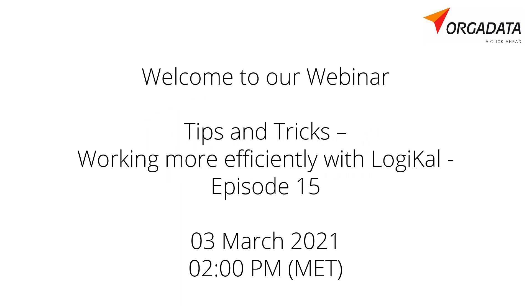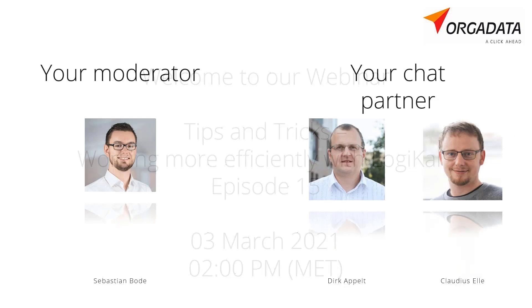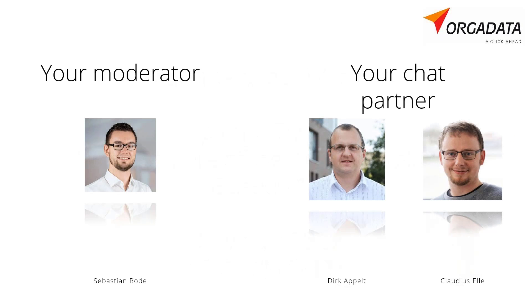Welcome to our 15th short tips and tricks webinar on Tuesday the 2nd of March 2021. My name is Sebastian Bode and as always I would like to welcome all participants from all over the world, as well as my colleagues Claudius and Dirk from our service office in Bautzen and from home office as always.